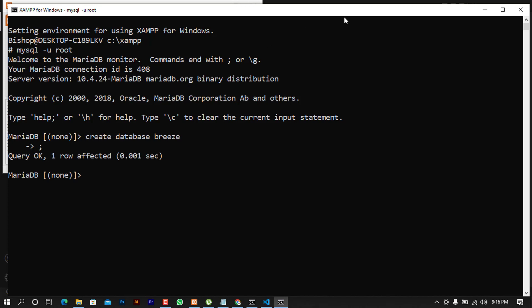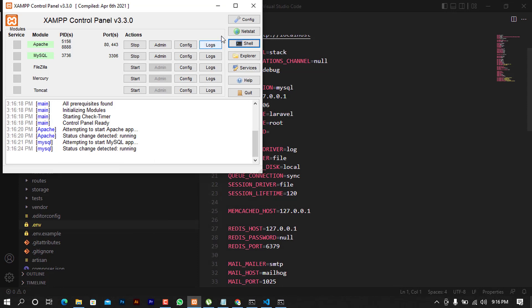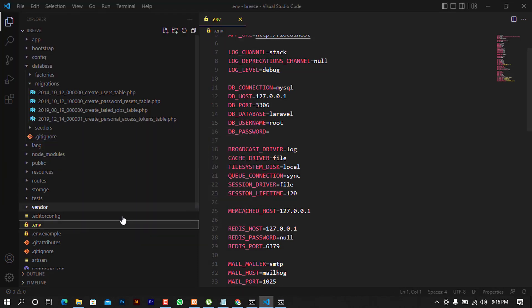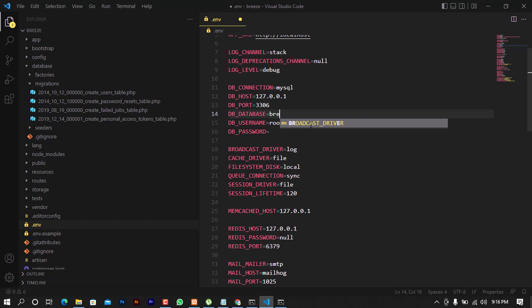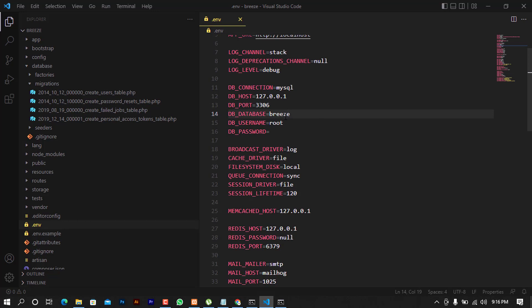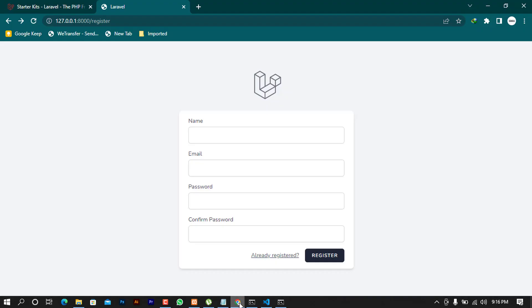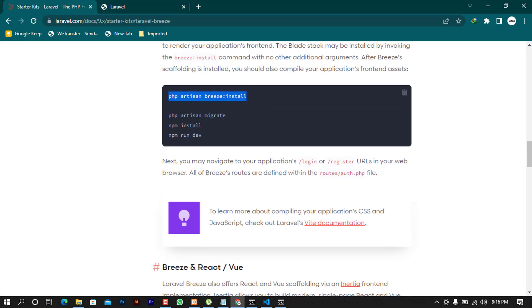The database is created successfully. Now I'll minimize the terminal and go into the .env file, which is where we define the name of our database. By default it has a placeholder name — I'll remove that and type the specific database name 'breeze'. The username will be 'root'. After doing this I'll save the file.